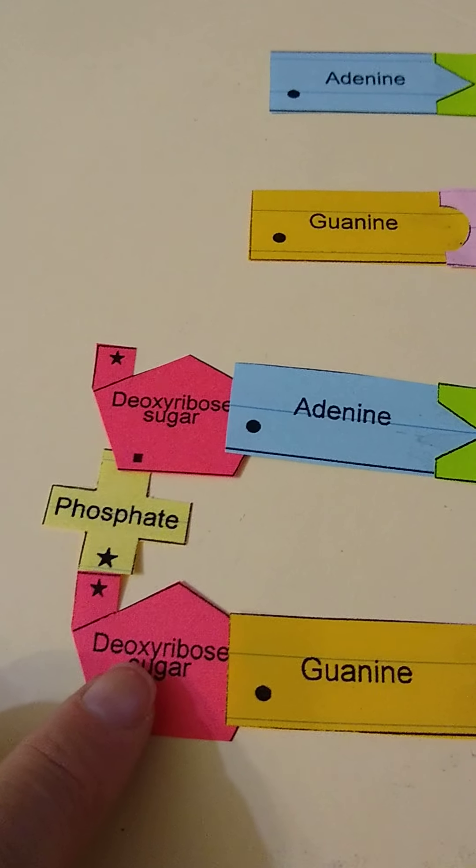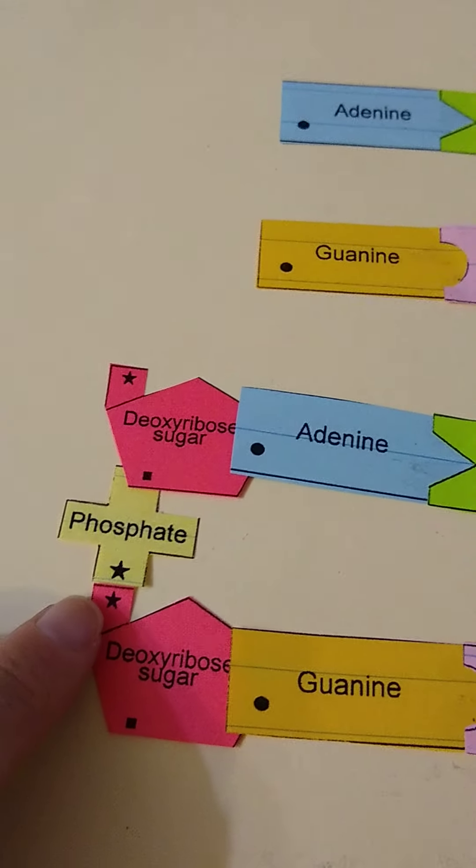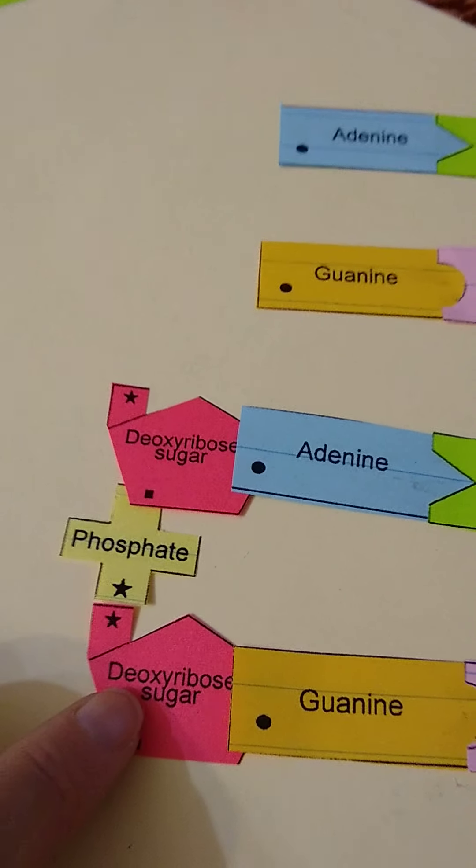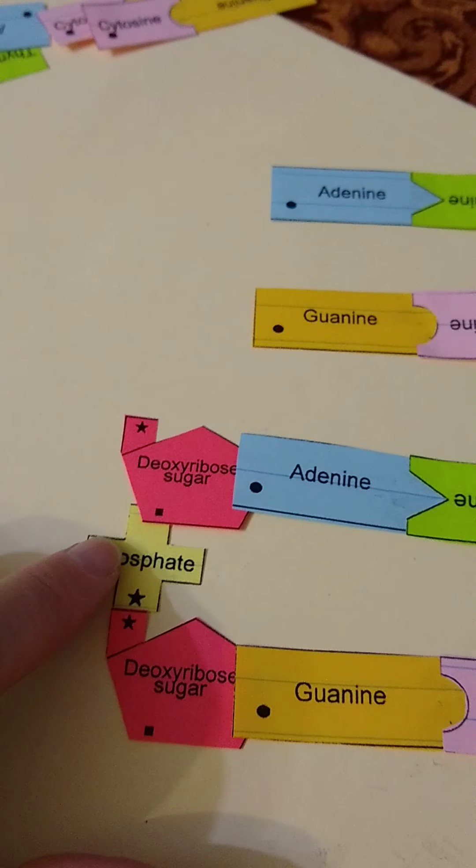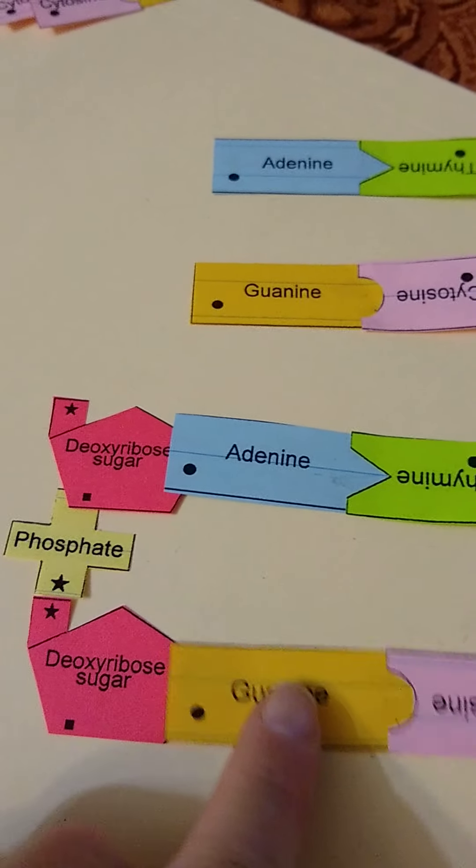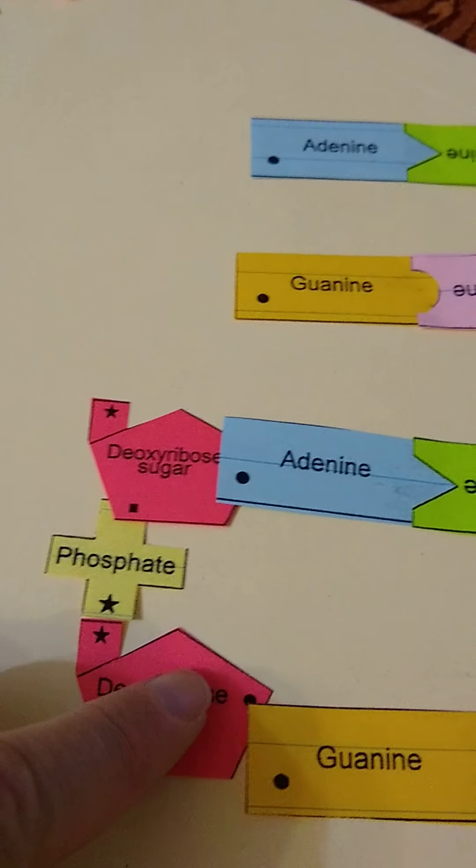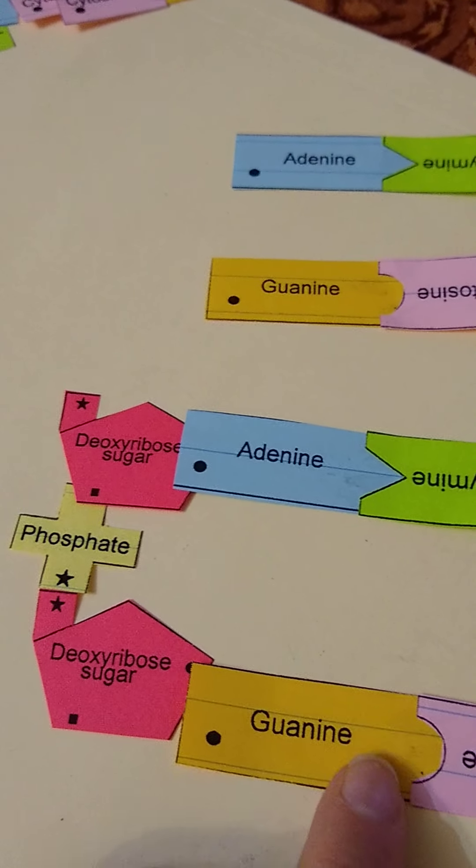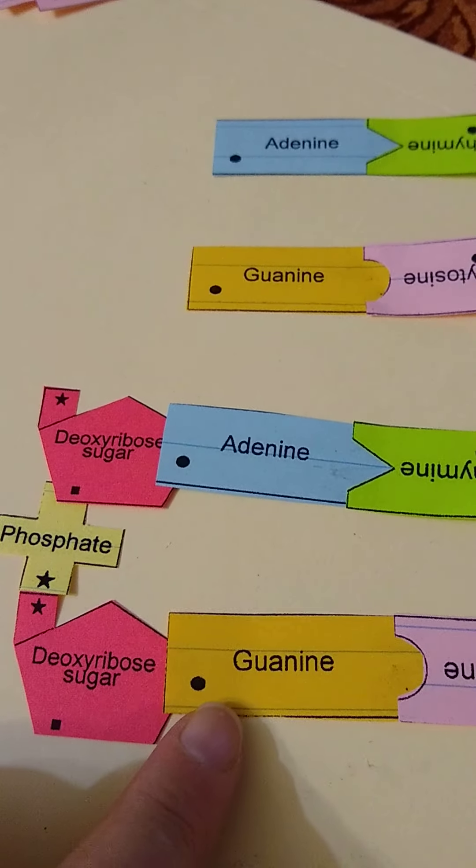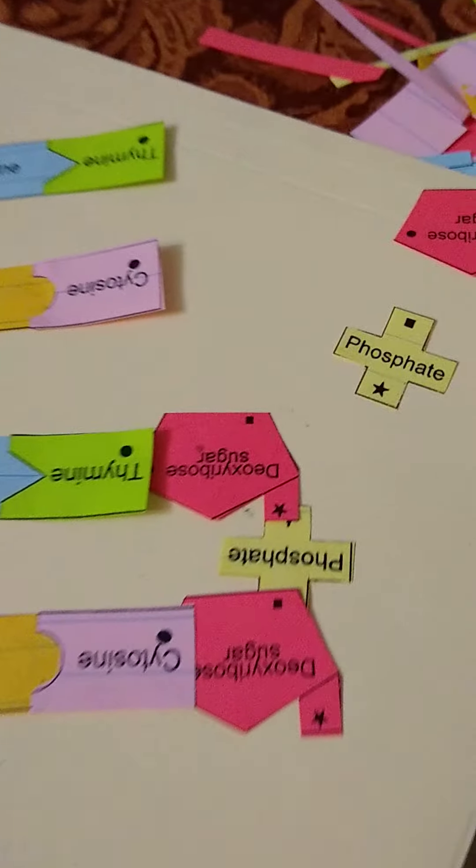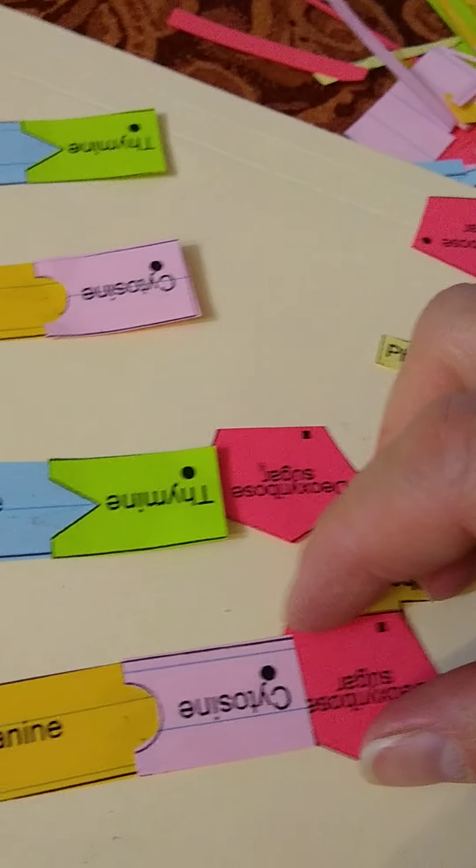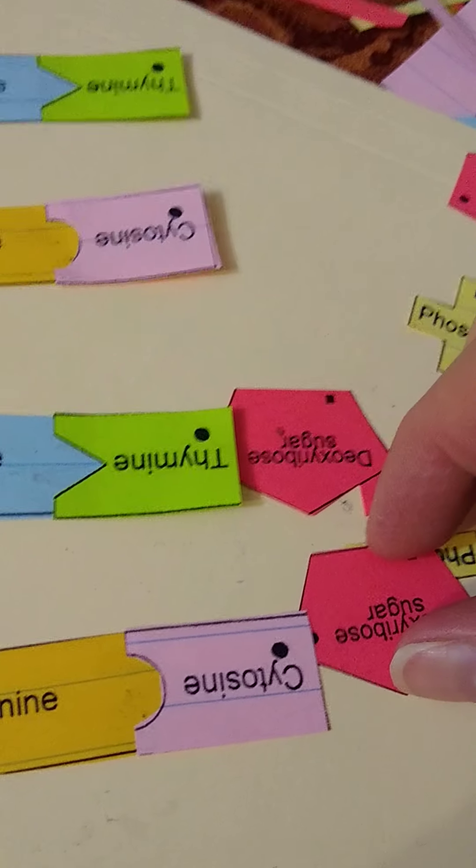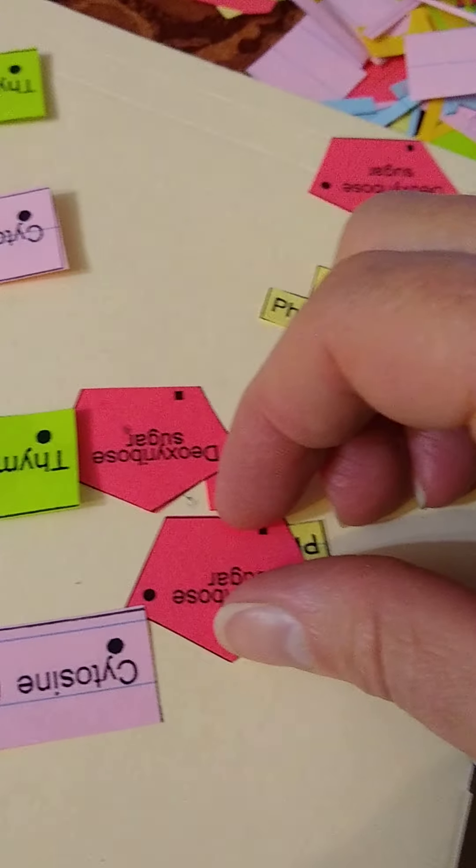So here I take the star to star of the sugar to the phosphate, and here I have circle to this circle so then this guy lines up. I'm trying to do this one-handed. Then the same thing on this side because here's circle to circle.